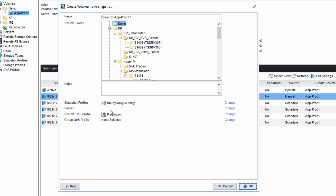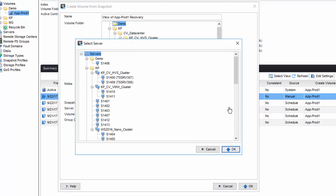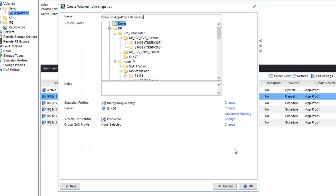First, give the new volume a name. Type any notes and select a server that you need to present it to. I will select 1406 and say OK. Once I've verified the rest of the settings, I click on OK.